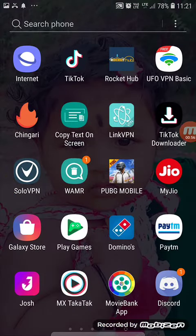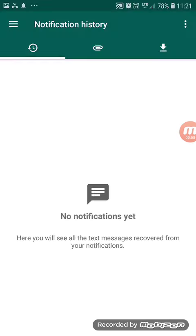This is a Play Store. You can install the link.